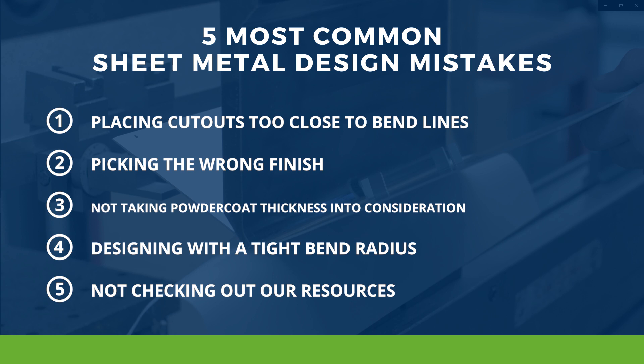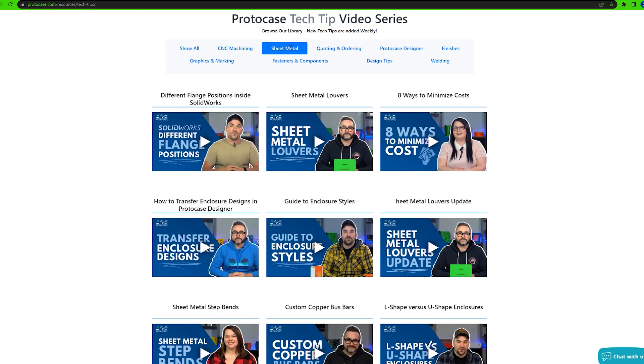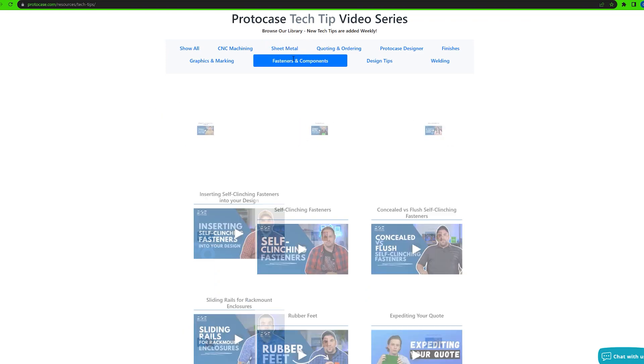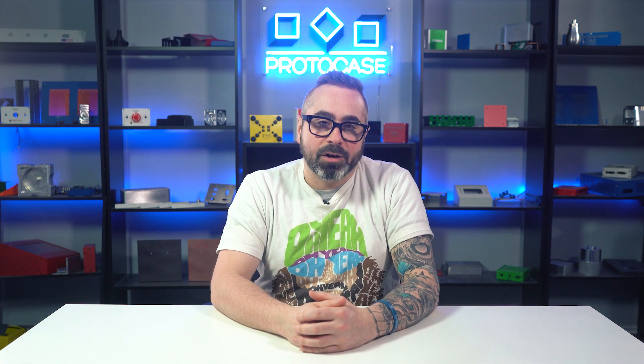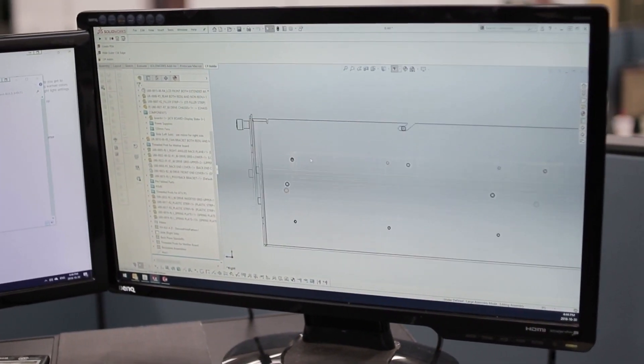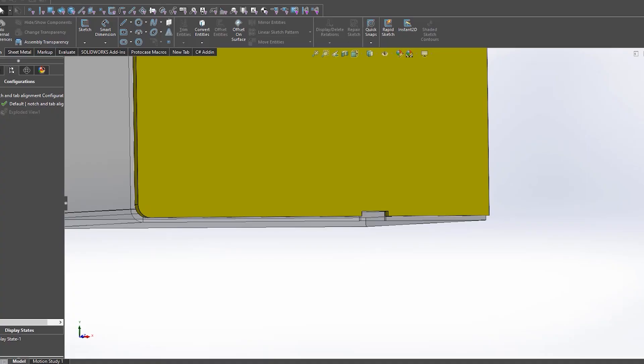For the last tip, number five — and this is my personal favorite — one of the most common mistakes is not checking out our resources beforehand. We produce a lot of resources to ensure you have the most flawless experience ordering custom sheet metal parts and enclosures with us. Check out our website, which is filled with design guides, bend radius charts, tolerances, frequently asked questions, and much more. Also check out our YouTube channel, which has a new video released every week focusing on aspects of sheet metal and CNC design. You always have the help of our engineering and design services team at your disposal.